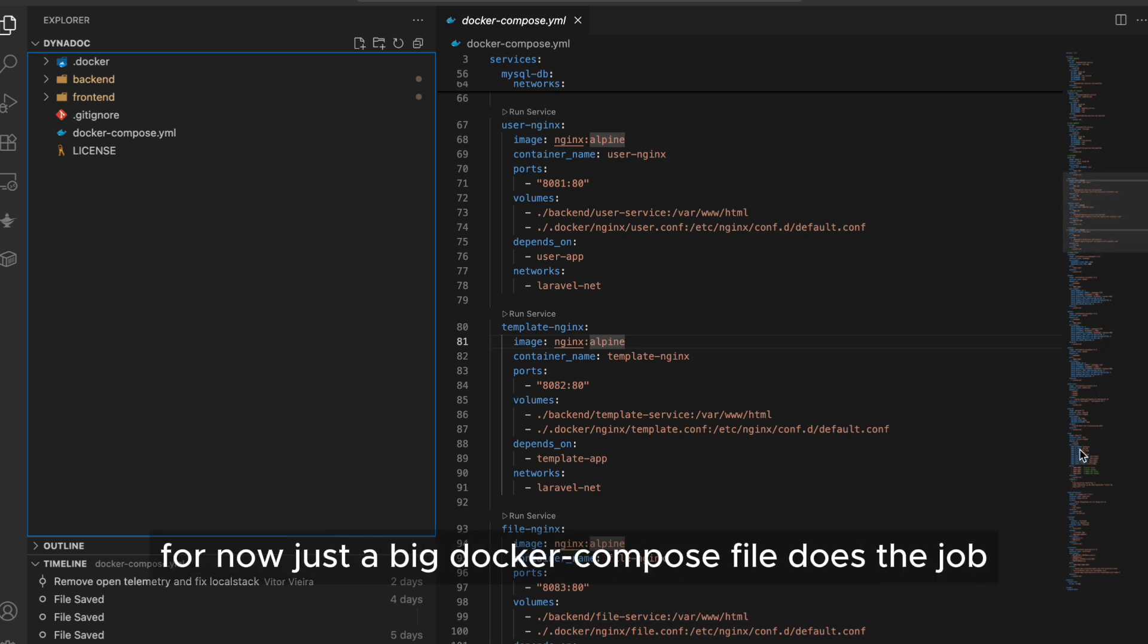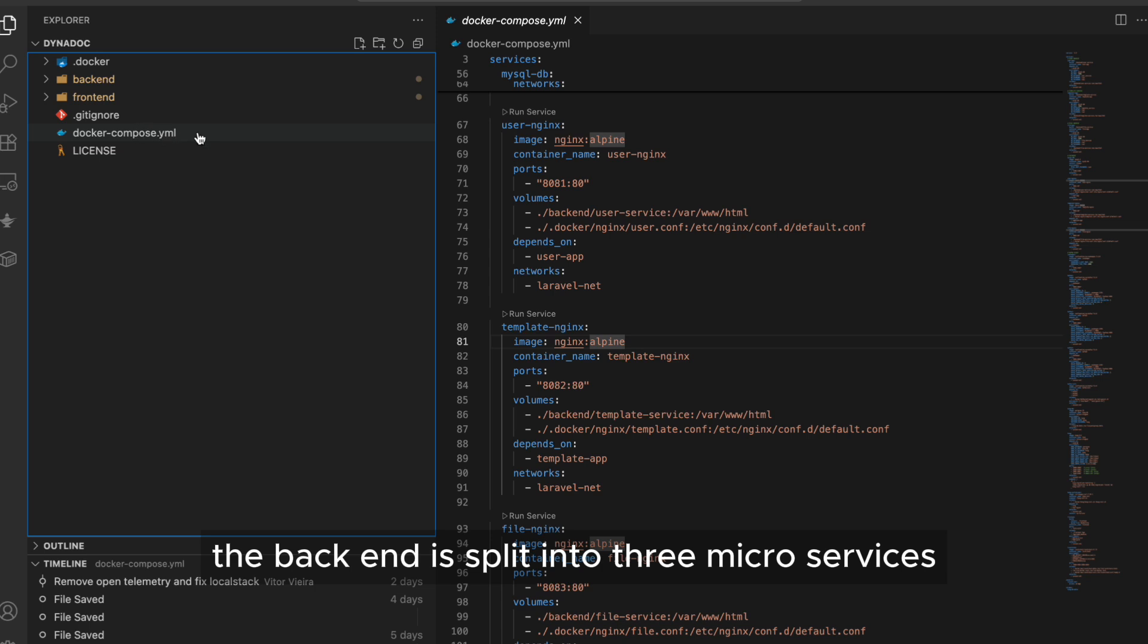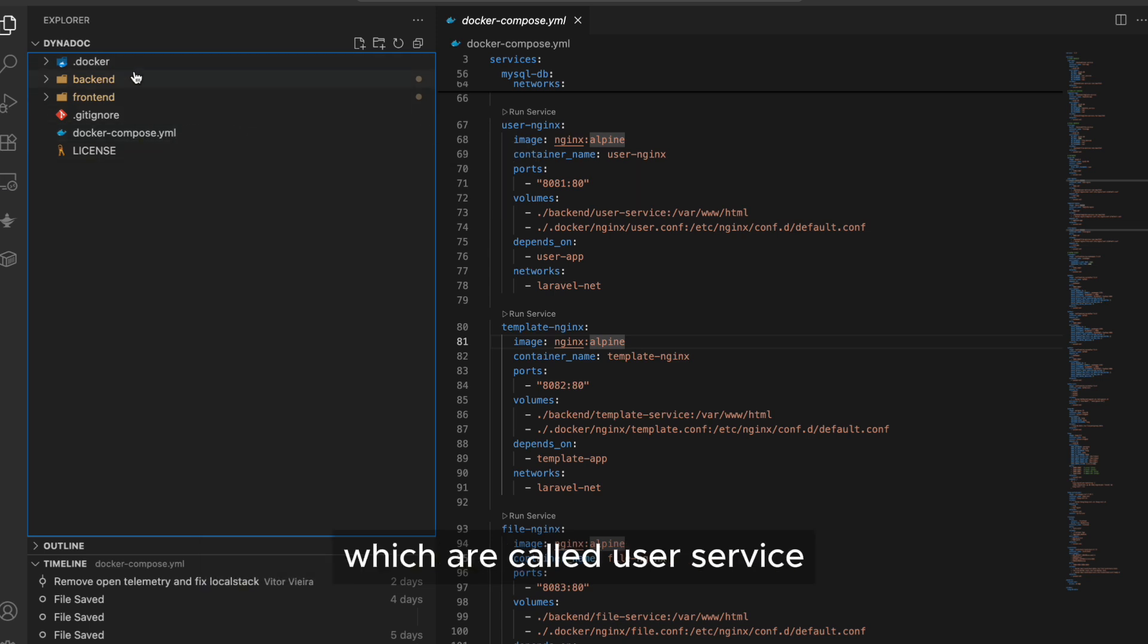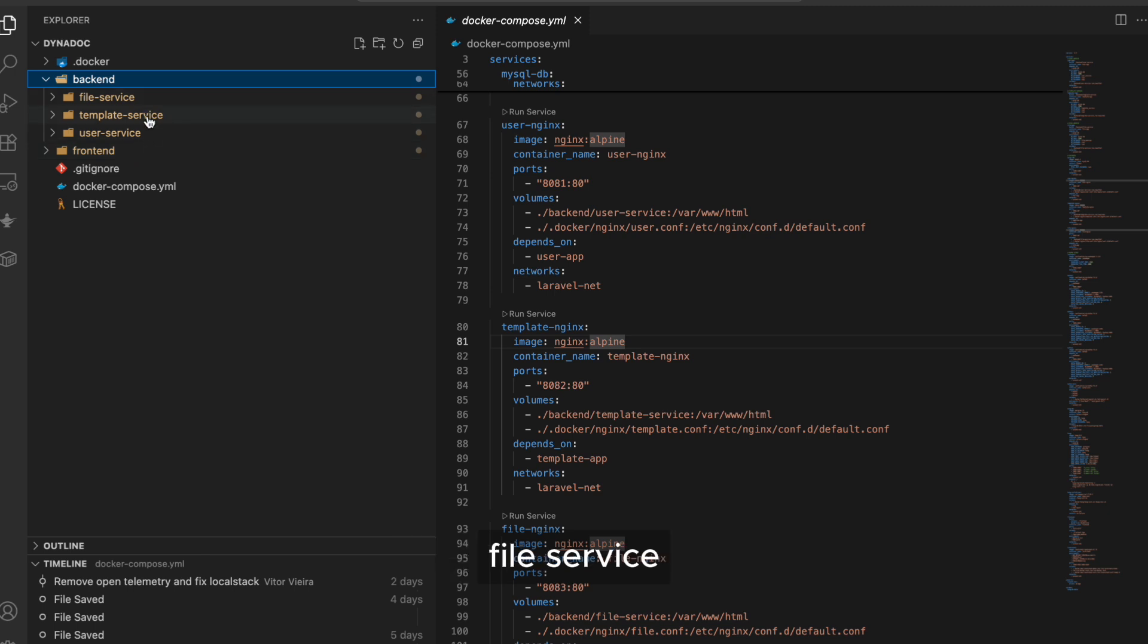So, for now, just a big Docker compose file does the job. The backend is split into three microservices, which are called user service, template service, and file service.